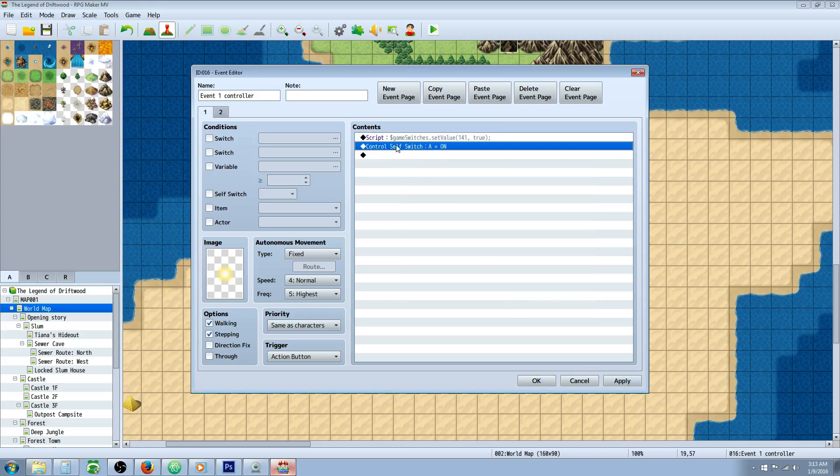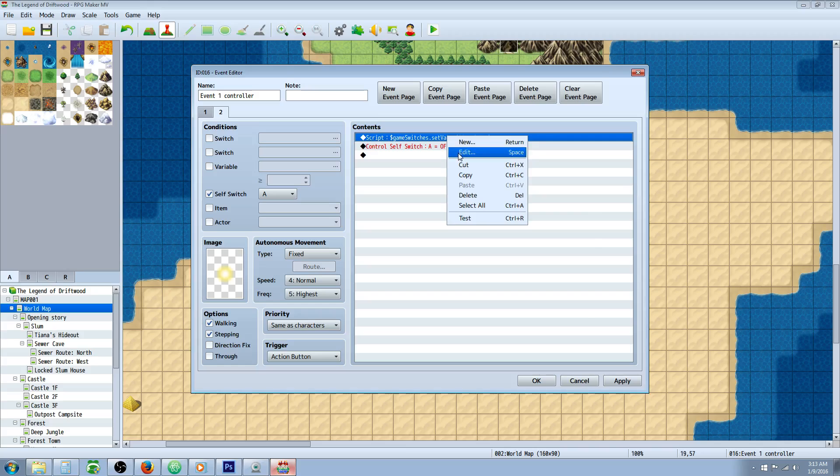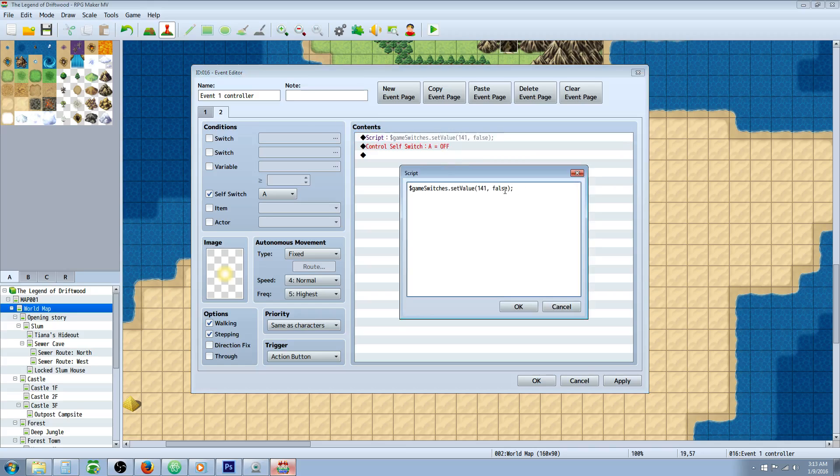And then we're going to do a self-control self-switch which is going to go to the next page. This next page will activate when self-switch is on. That way if we activate this again it's going to do the same thing with the script call except we're turning this boolean into a false.